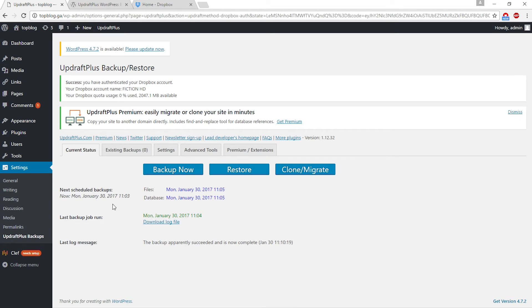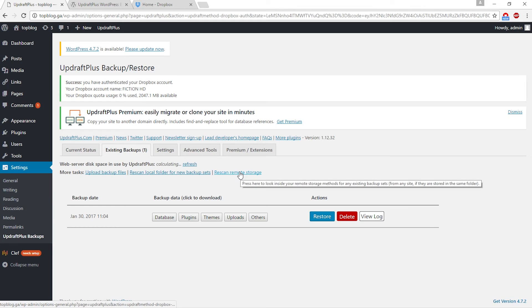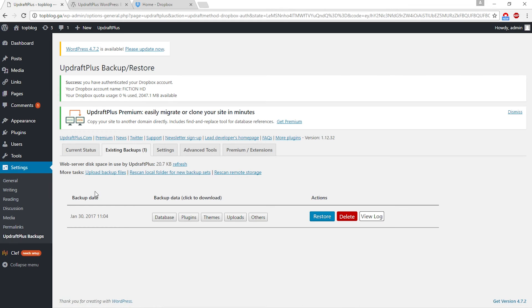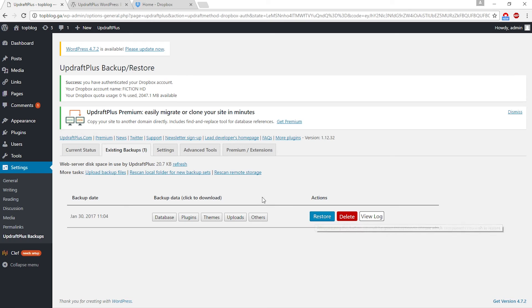Simply reconnect with your Dropbox like we did earlier. Go to the current status tab and click restore. You simply have to click on this restore button and your WordPress website will be restored.